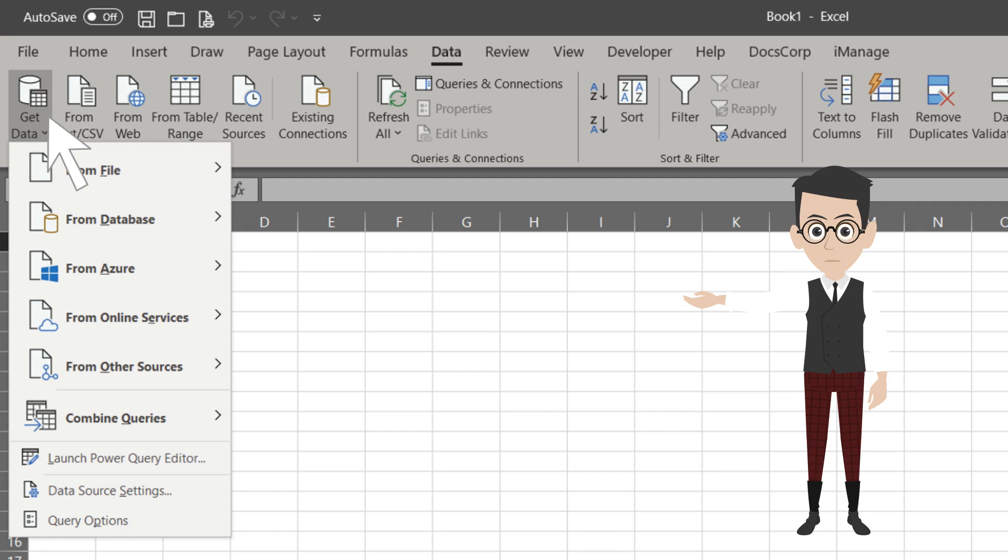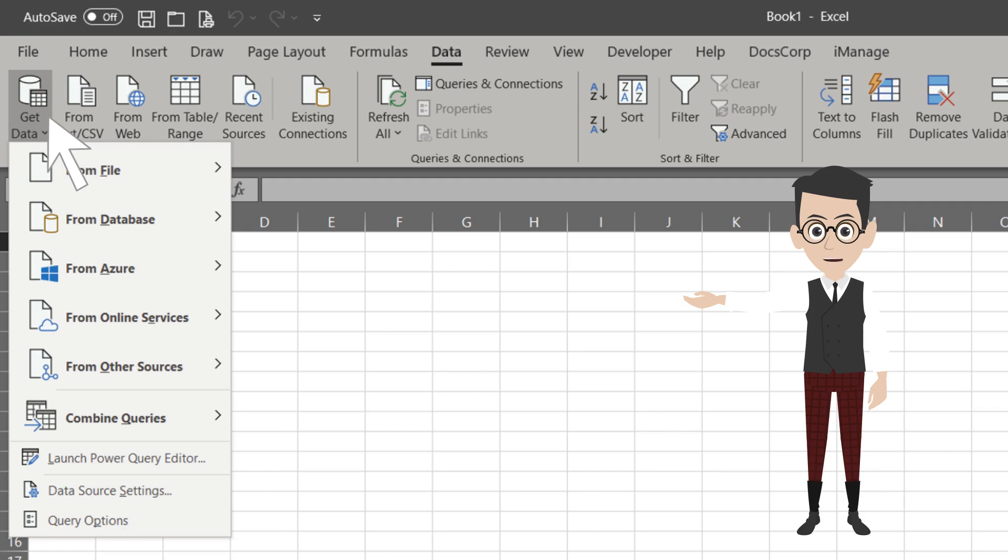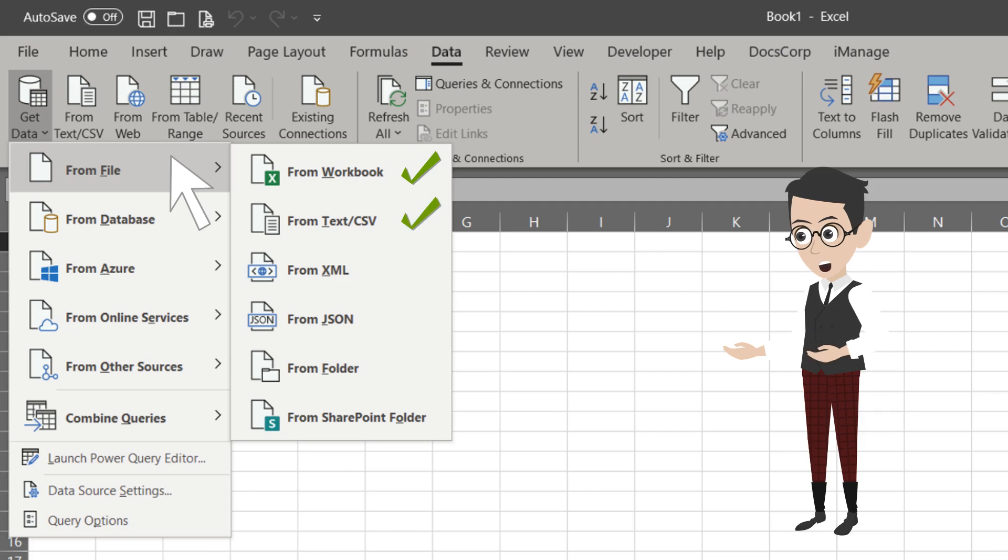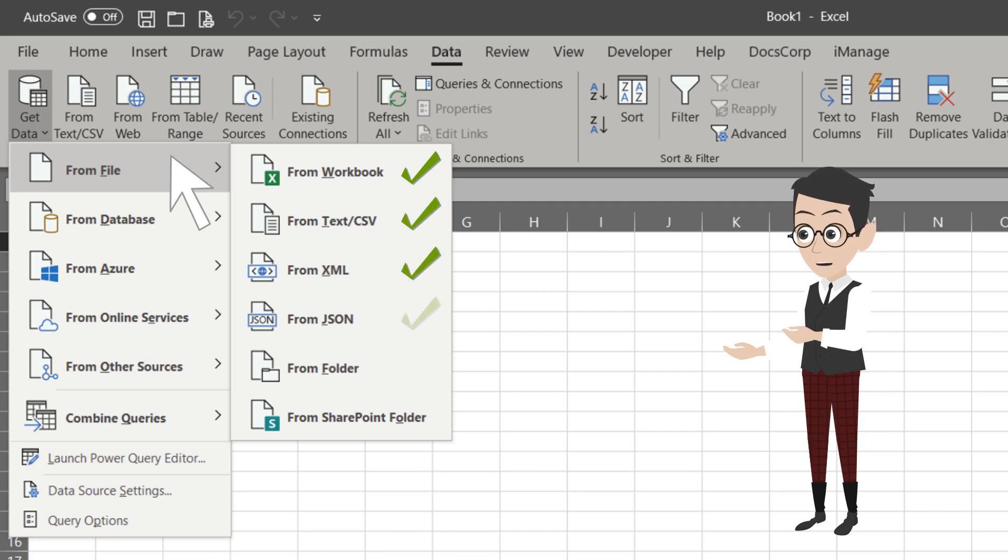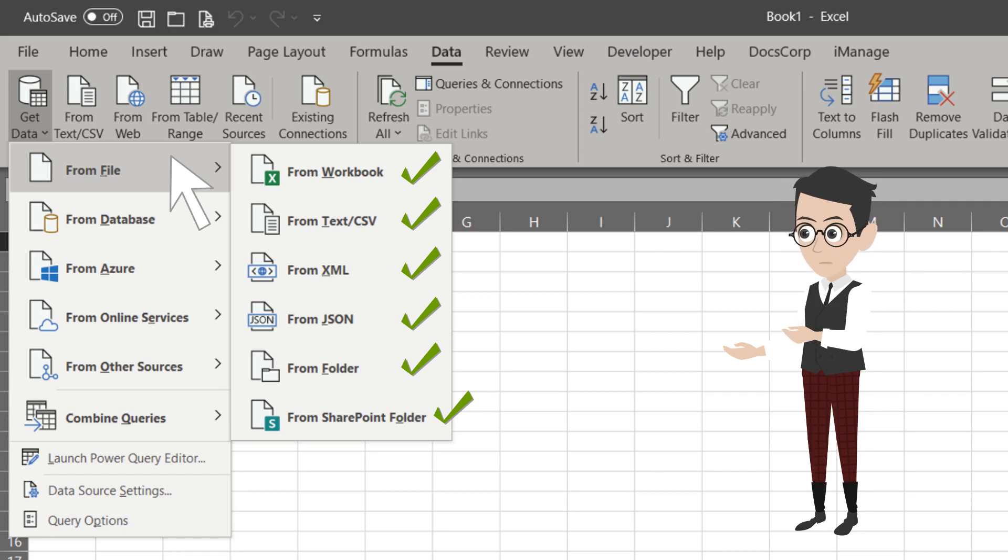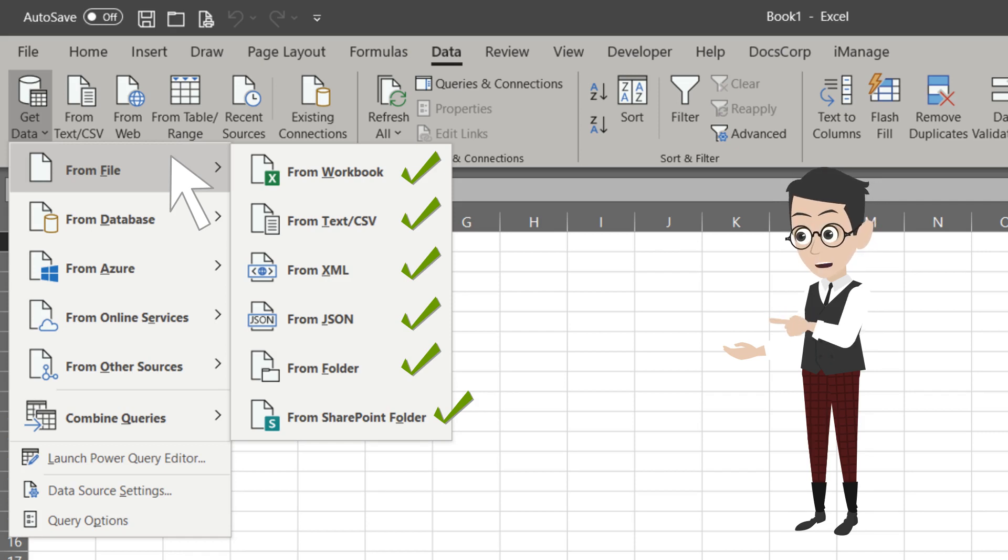The first one from the list is From File. Under From File, you have the option to import data from Workbook, Text or CSV files, XML, JSON, Folder and SharePoint folder. The PDF option is not on my list for technical reasons. However, you should have the PDF option. Most of the options under From File are used often.